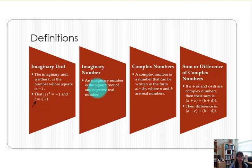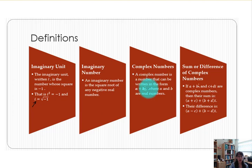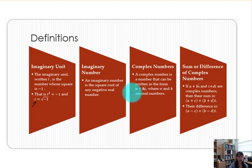An imaginary number is the square root of any negative real number. We will have examples today including the square root of negative 1 and other negative numbers under the square root. Complex numbers are numbers that can be written in the form a plus bi, where a and b are real numbers. The portion written as a is the real number and b multiplied by i is the imaginary unit.